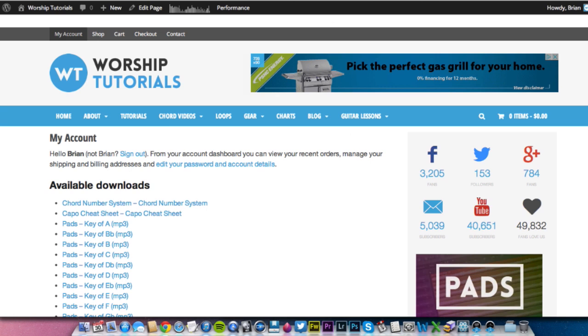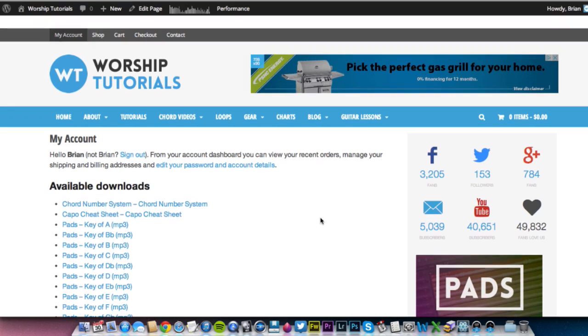the pads that you have purchased from WorshipTutorials.com. If you have purchased them, I thank you very much. I hope that they are working well for you and your worship services, if that's what you're using them for, whatever you're using them for.